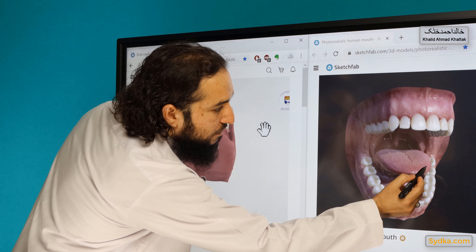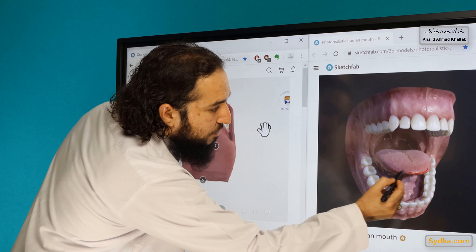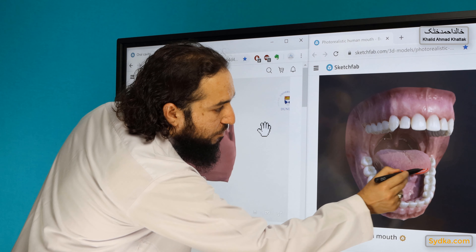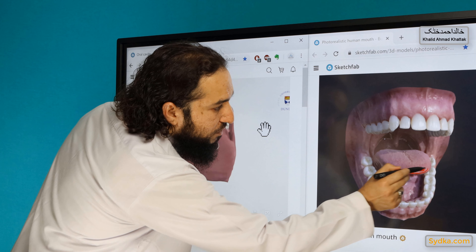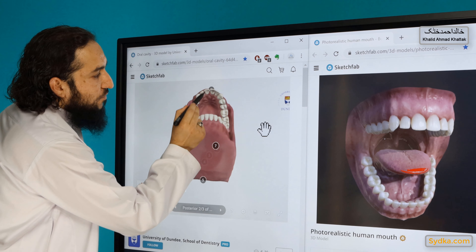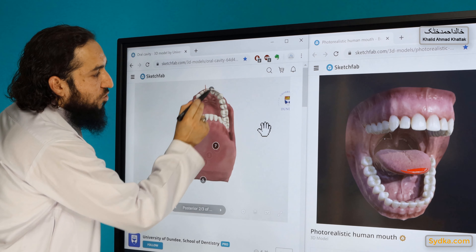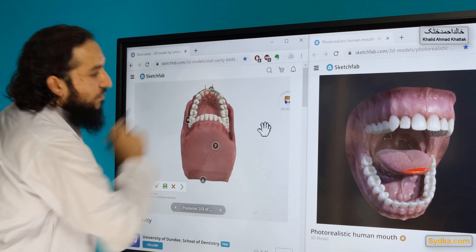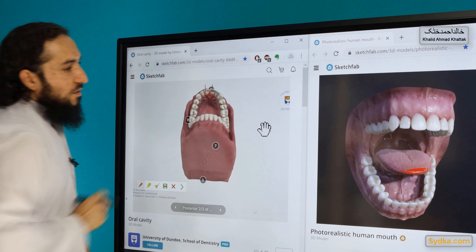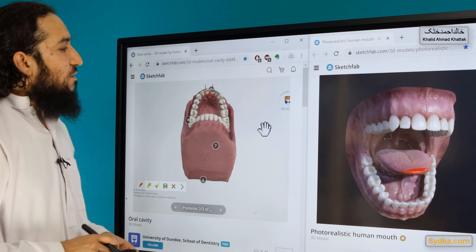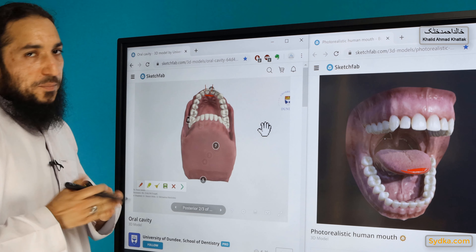We have the tip of the tongue, and we will be using the top part of the tip of the tongue. These are the top two incisors, and the tongue will be touching the gum lines of the top two incisors with a flapping motion.